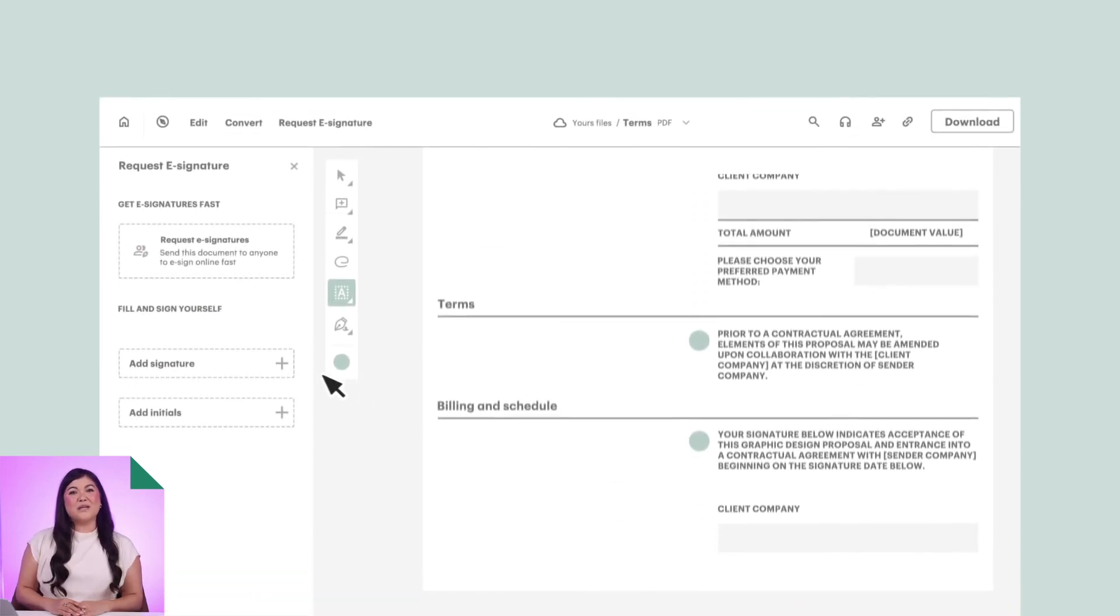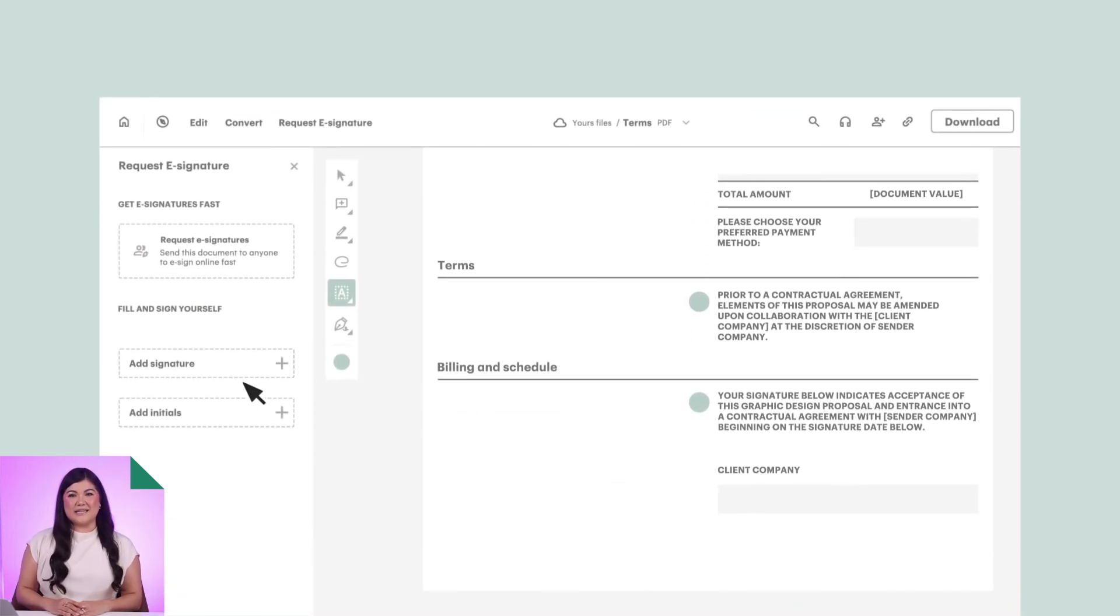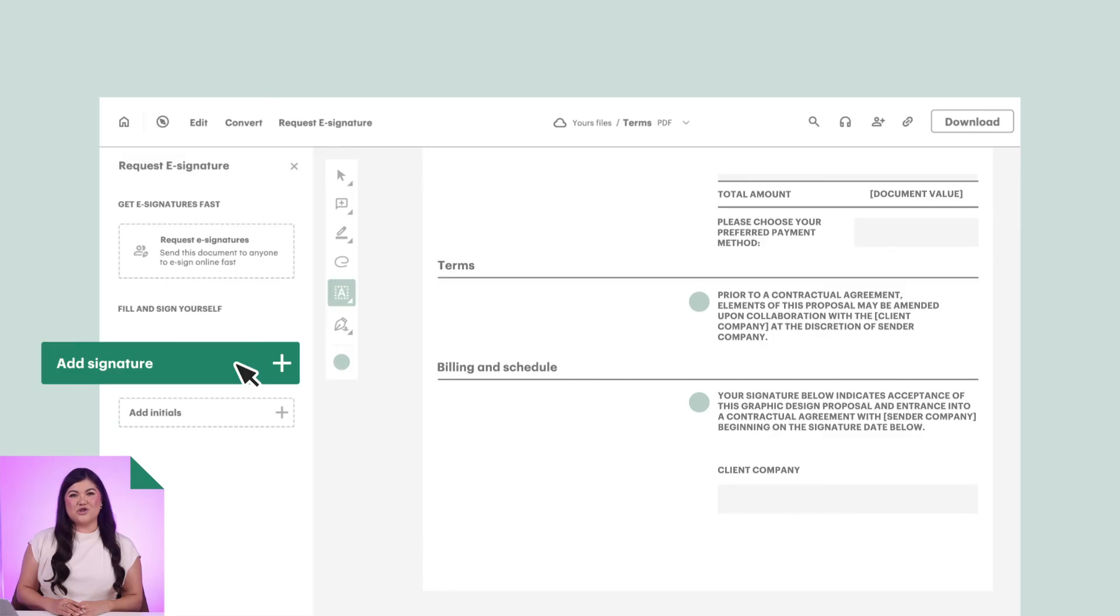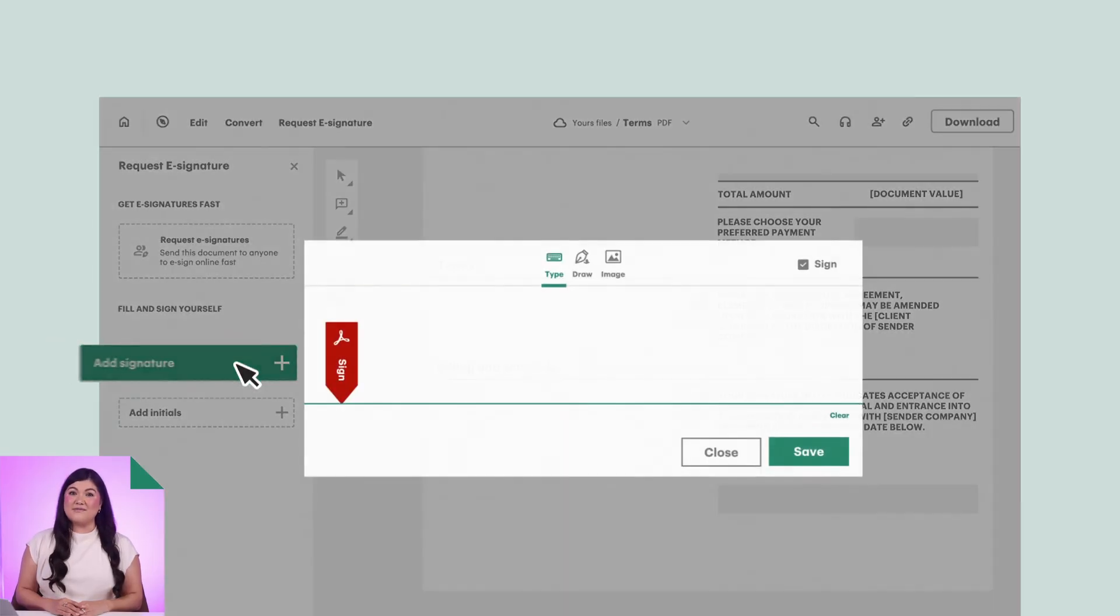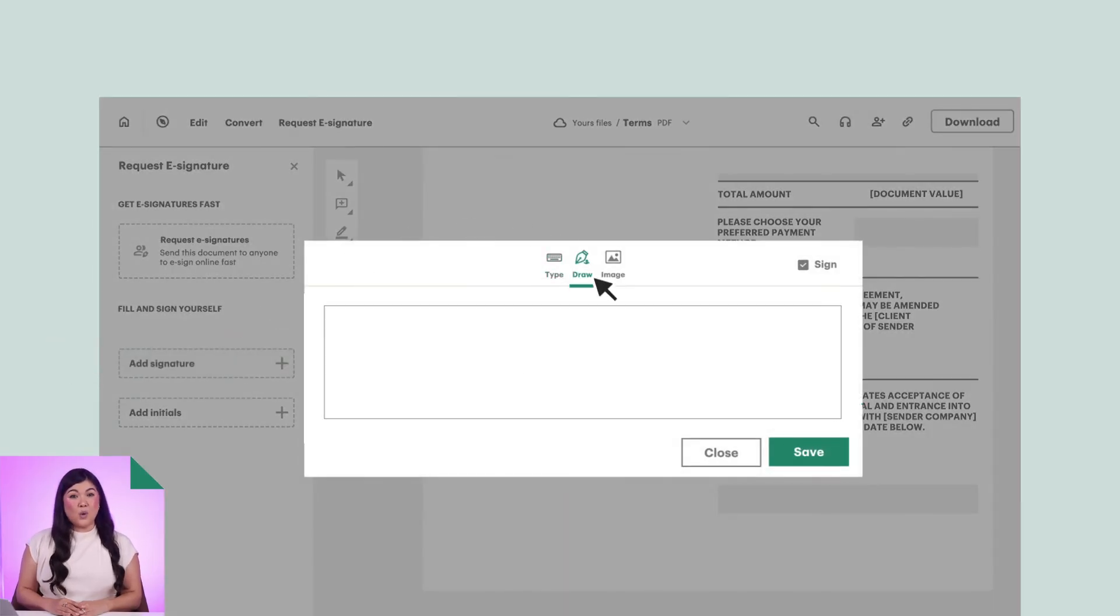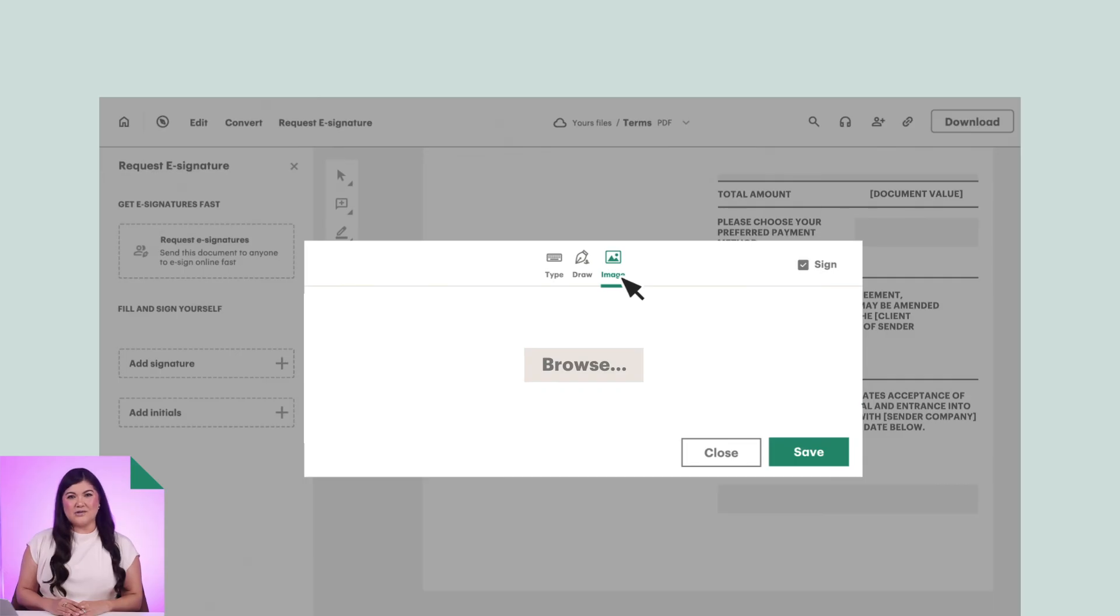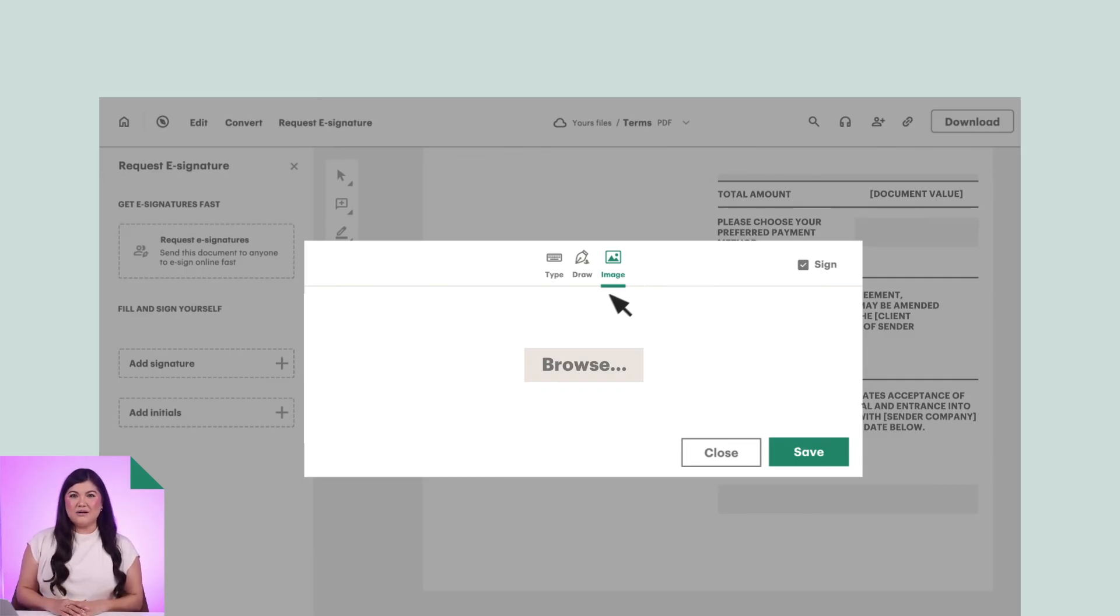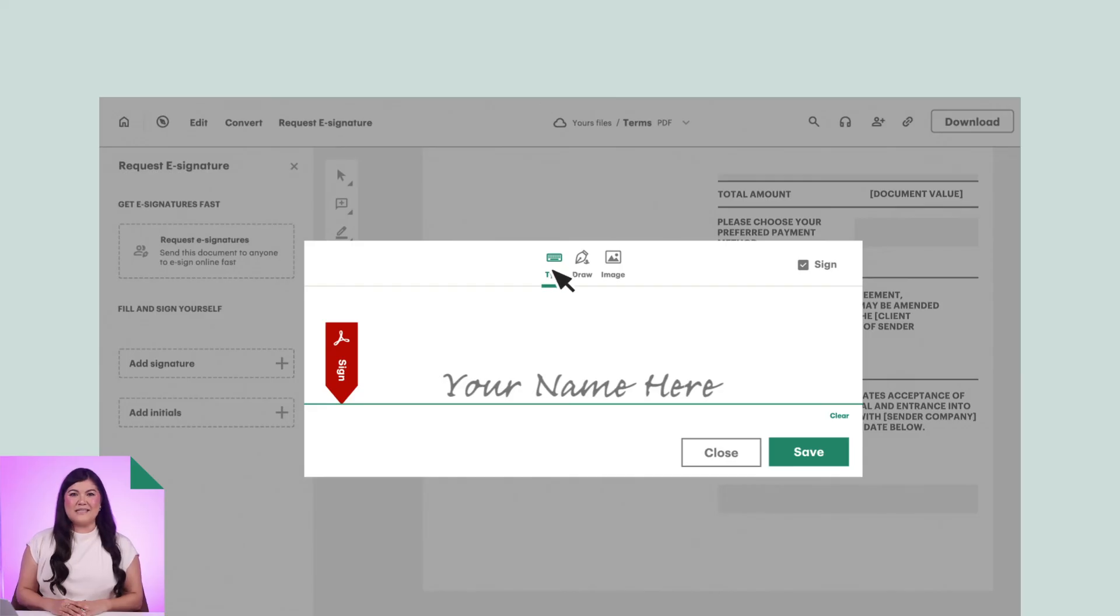Sign up for a free Adobe account or sign in with your existing account to proceed. Scroll to the page where you would like to place your signature. Then click the Add Signature button on the left sidebar. Enter your name by typing, drawing, or uploading a signature image. Like the image you created using Create My Signature or through the draw and scan method demonstrated earlier.